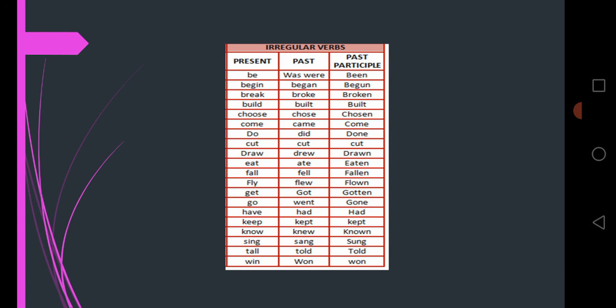Know, knew, known. Sing, sang, sung. Tell, told, told. Win, won, won.